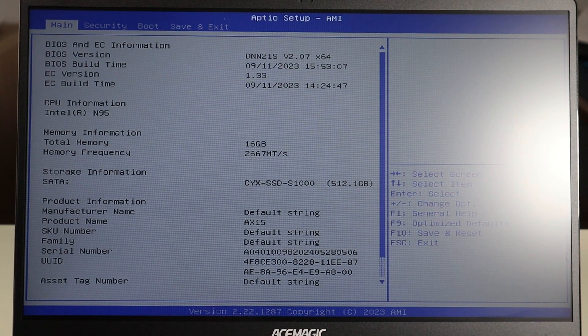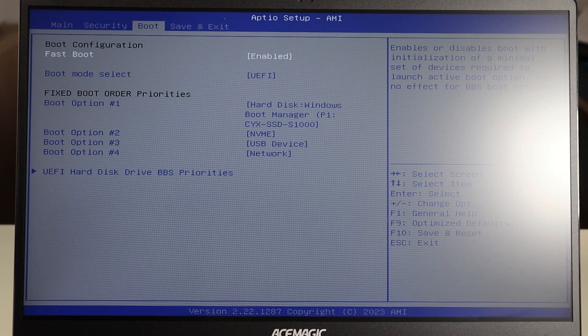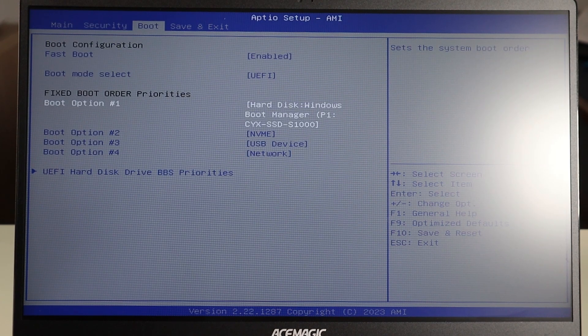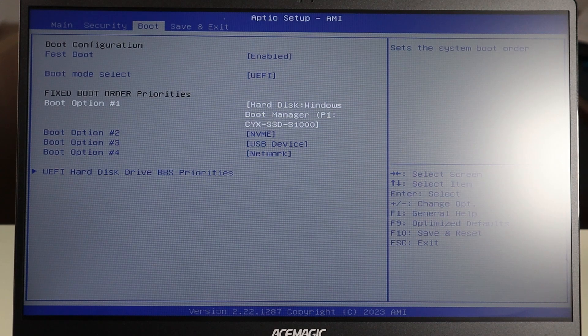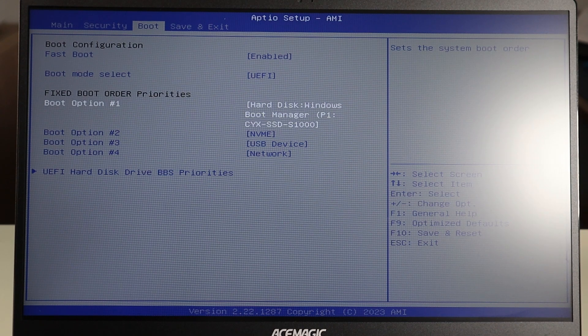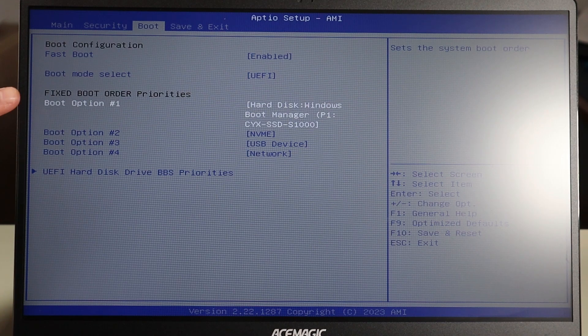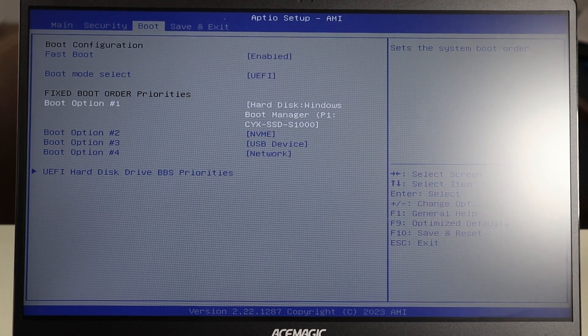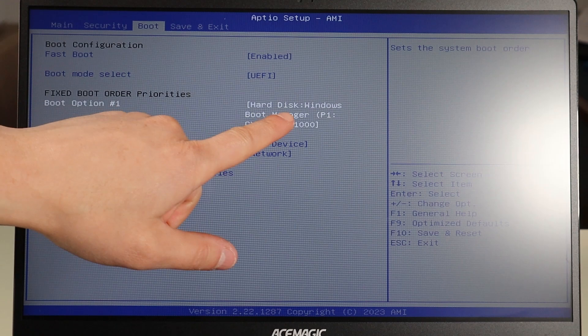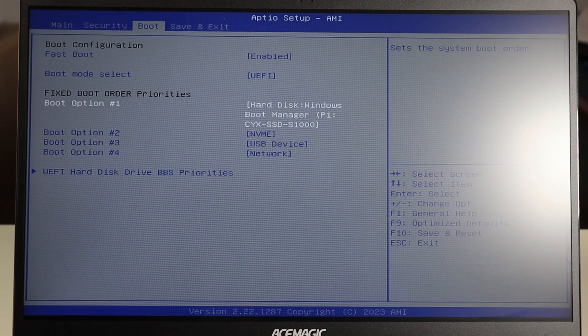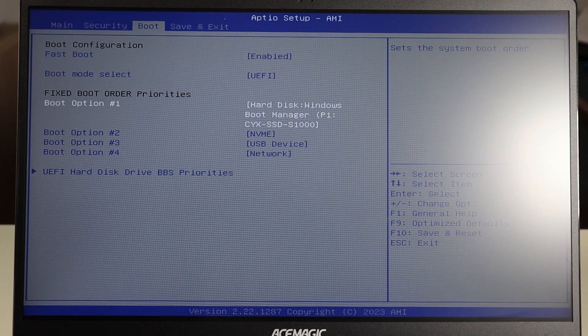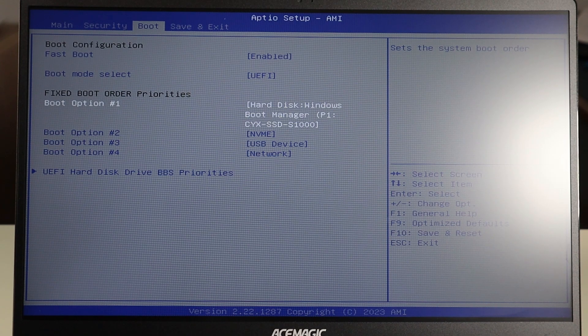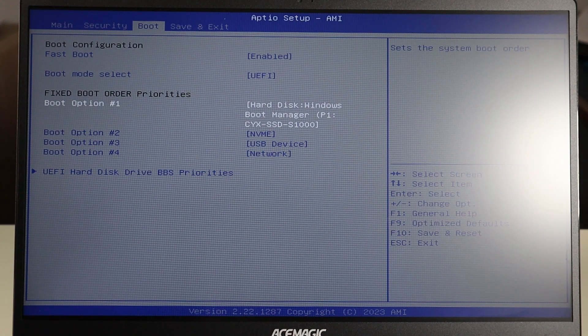Another thing to check in BIOS is going over to your boot. This is your boot order. This is the order in which your computer looks to different places to boot up an operating system. Make sure that your option number one, the first place your computer looks, make sure that's your hard drive. Sometimes it will change, it'll be USB, it'll change to different things to boot up an operating system and that could stop it from loading your operating system.